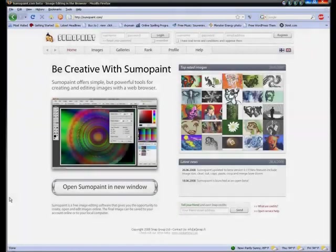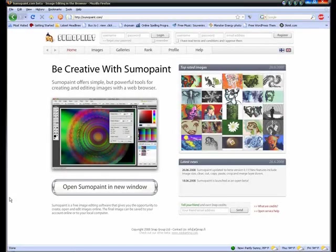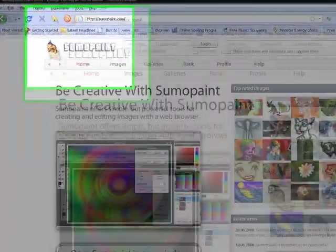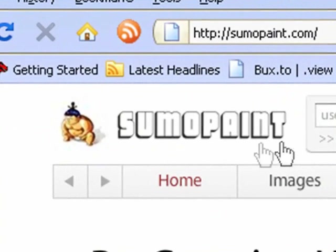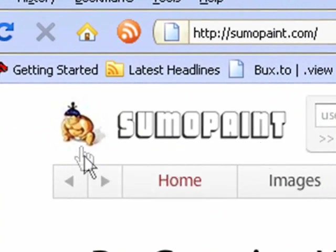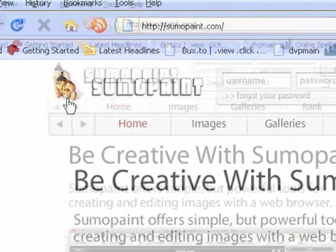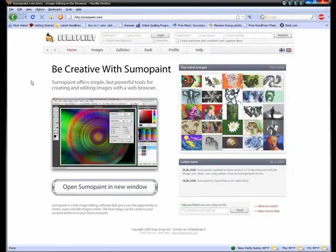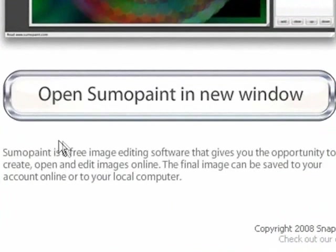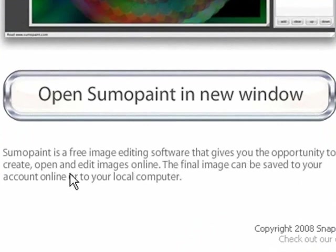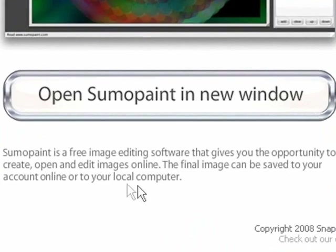Hey everyone, welcome to another video from Roberts Production Studios. Today I'm going to show you about Sumopaint.com. They even have a fat guy or sumo wrestler, sorry. Sumopaint.com is an online application for photo editing. Sumopaint is a free image editing software that gives you the opportunity to create, open, and edit images online.